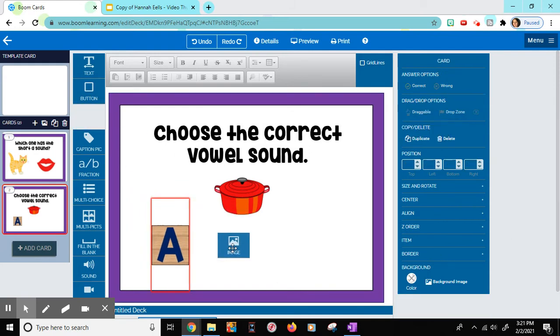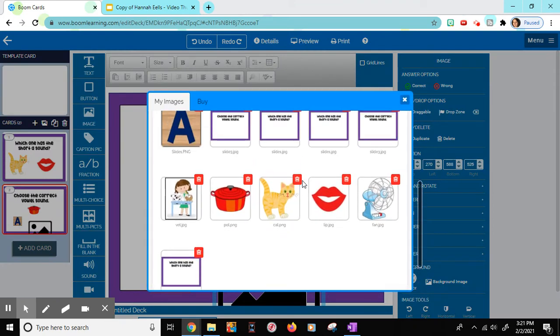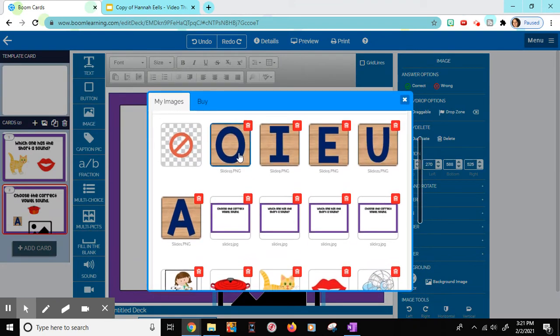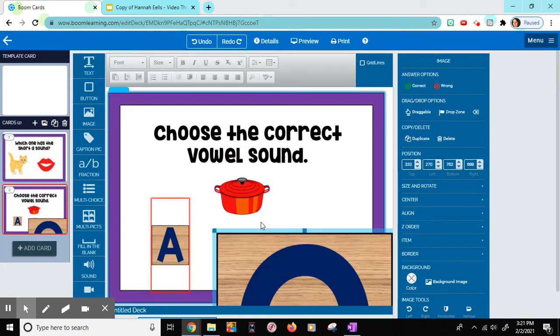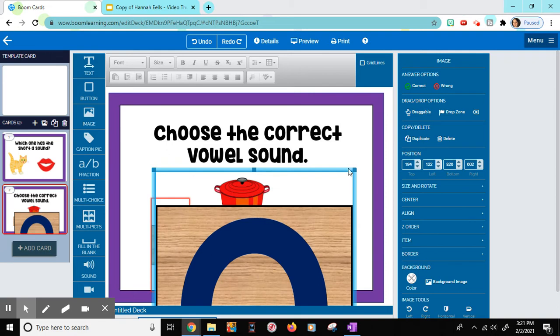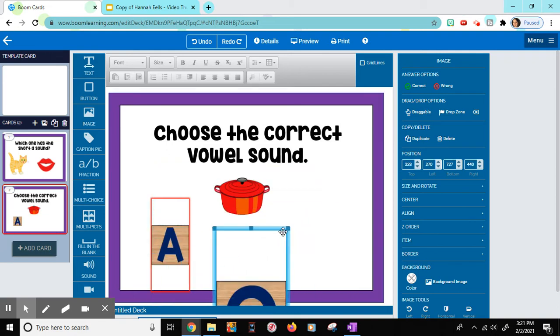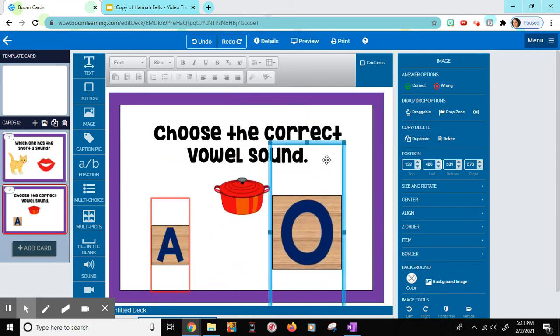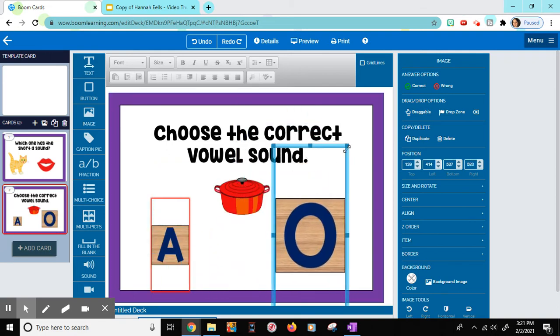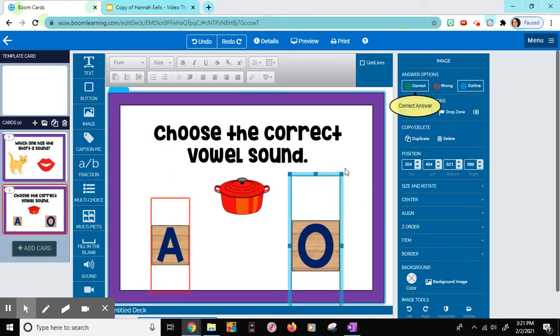We'll drag over another one. And this time I'm going to choose the O. We'll make it smaller. And it's the correct answer. So I'm going to choose correct.